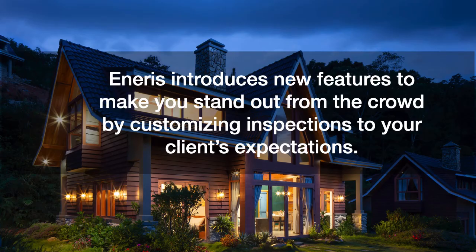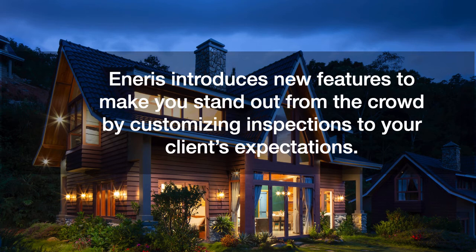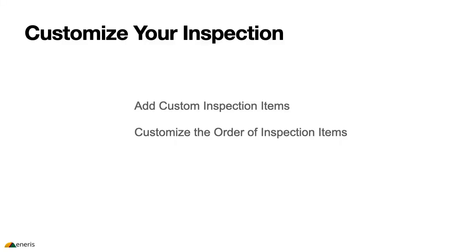The next feature we're going to review is the ability to customize your inspection. At NRS, we feel the inspection services that you provide should not be limited by the limitations of your current reporting software or the report template that you happen to be using. We want you to stand out from the crowd by being able to customize your inspections to your client's expectations and their needs, and also the unique features of the inspection site itself. And so one of the things that we've done is we've provided you now with a feature that allows you to create custom inspection items, and also to customize the order of those inspection items.